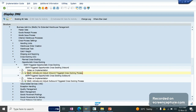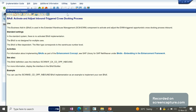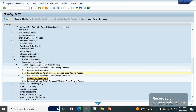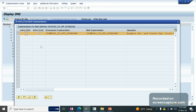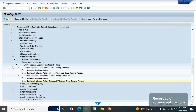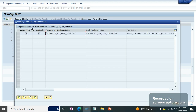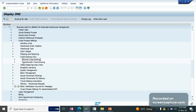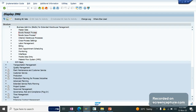If you want to know what functionality is implemented in this BAdI, simply click and you will get all the information. Similarly, we have one more BAdI for the outbound trigger, which is also already activated. We are telling the system that apart from standard inbound and outbound, we want cross-docking functionality as well. In most cases, this will already be activated. Sometimes the developer will activate these BAdIs.